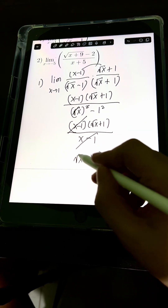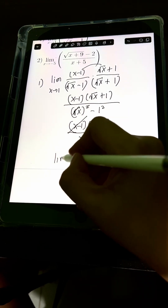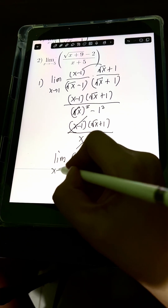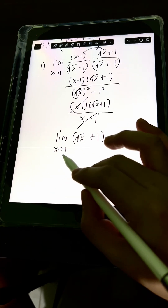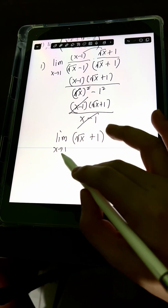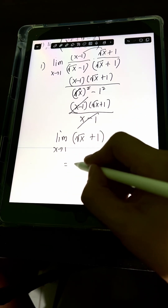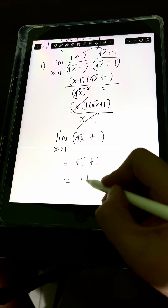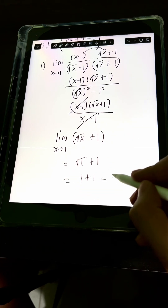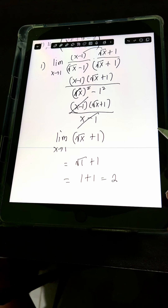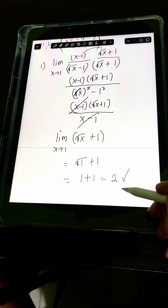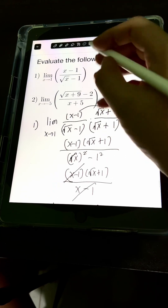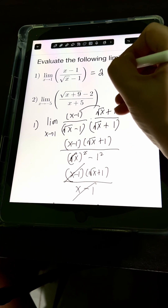Now, if we take the limit of the simplified expression, square root of x plus 1, as x approaches 1, we evaluate at x equals 1. We get square root of 1 plus 1, which is 1 plus 1, or 2. Therefore, we have a real value of 2, and this is also the value of the original limit.